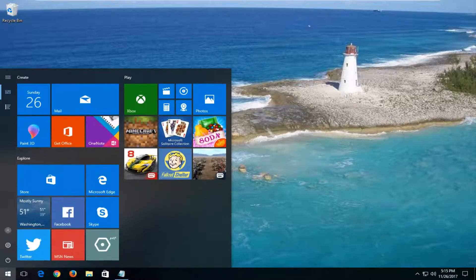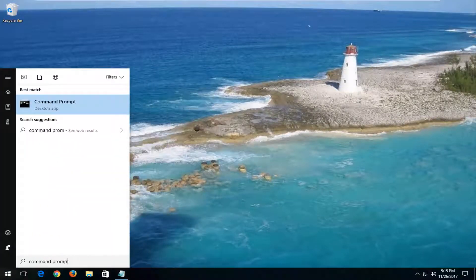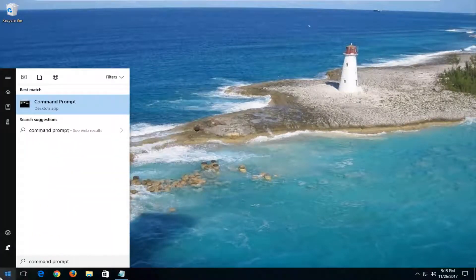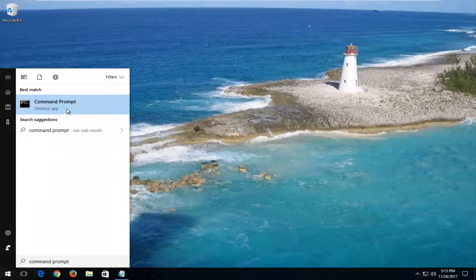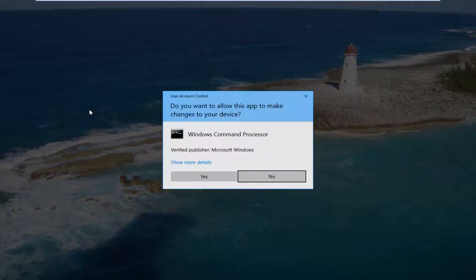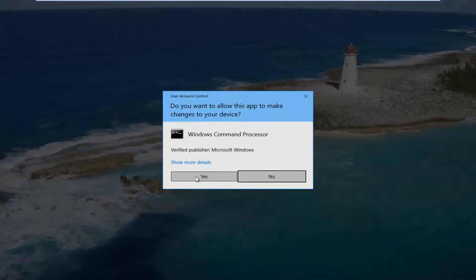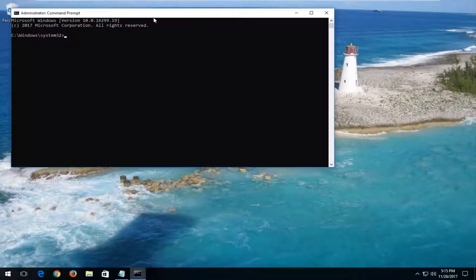I would now recommend opening up the start menu and typing in command prompt. Best match should say command prompt right above desktop app. Right click on it and then left click on run as administrator. If you receive a user account control window, select yes.